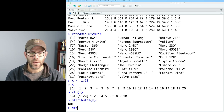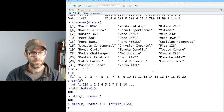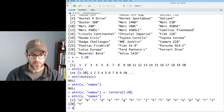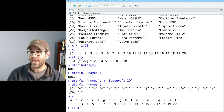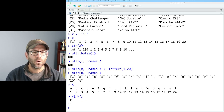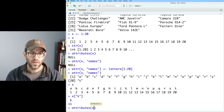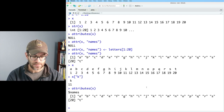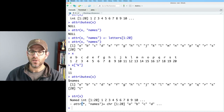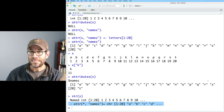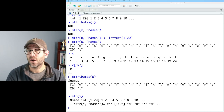Let's make a variable X as a vector from 1 to 20. We've seen how you can create a named vector using the C function. If I look at STR on X, I see it's an integer 1 to 20. If I do attributes on X, there are no attributes. I can do attr(X, 'names') and it comes back as null. But I can then assign letters[1:20] to that, and now attr(X, 'names') gives those 20 letters. Looking at X, I now have two lines of output.